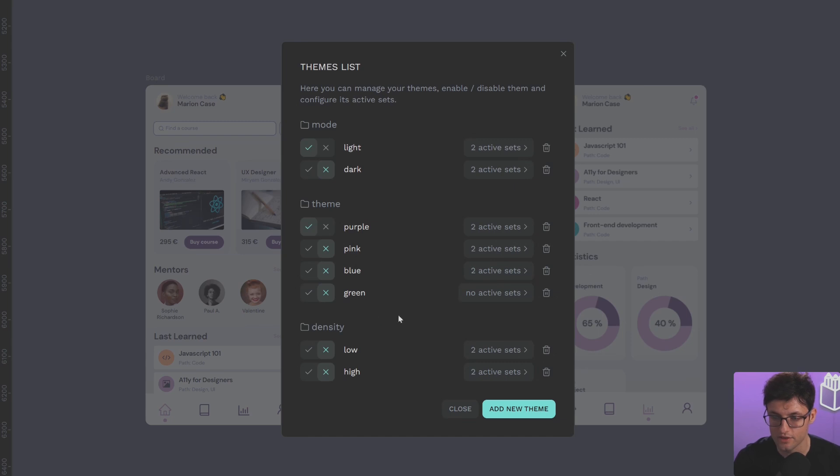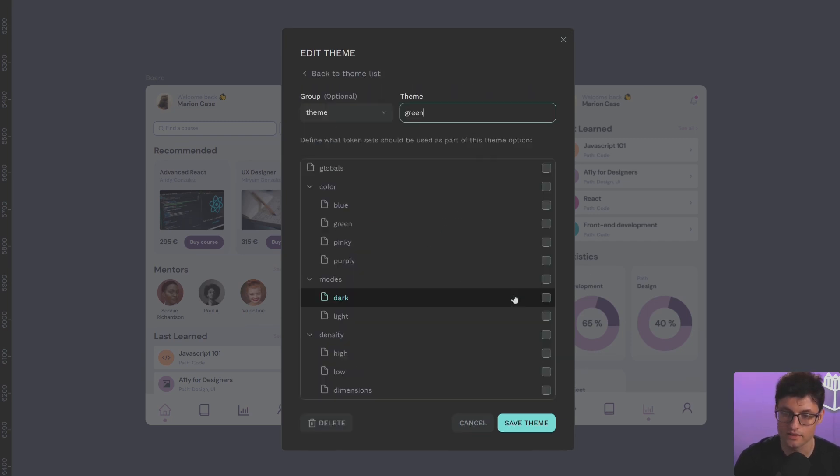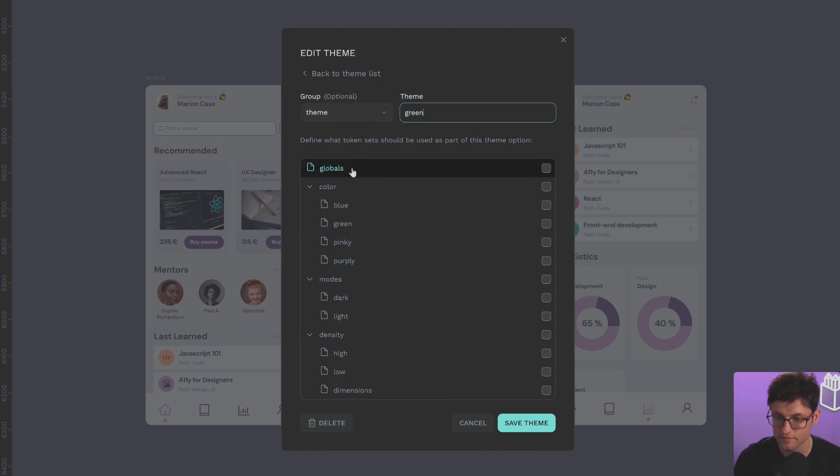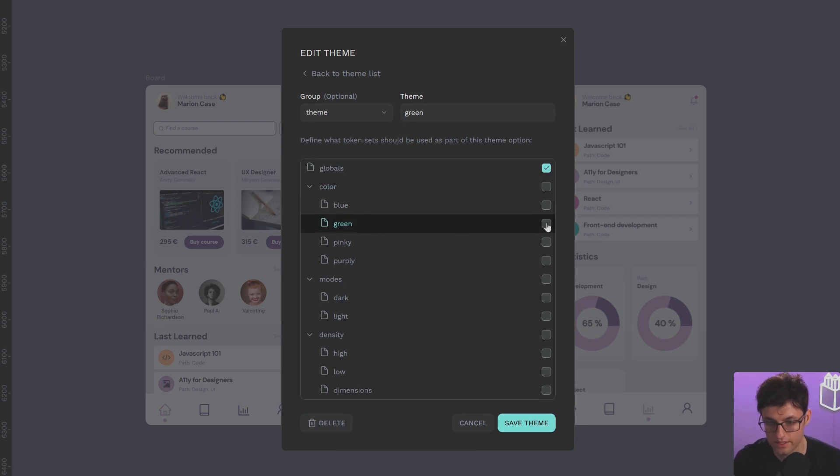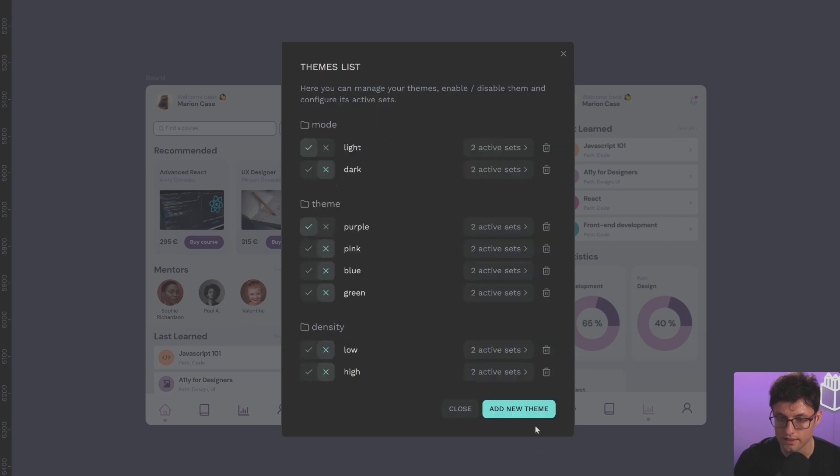When I create it, you can see that there is no active set yet, so let's choose them. As we mentioned earlier, we need to start from the globals, which are the base values, and then activate the green tokens. Now it's active, so it's been created.